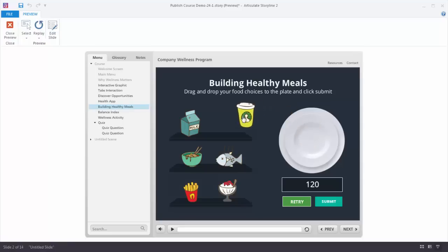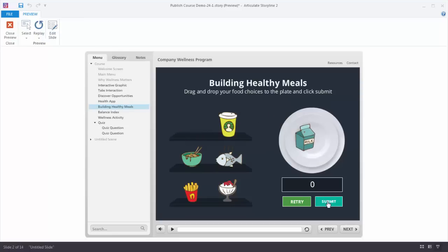If I drag it away and hit submit, there's no longer a 'drop correct' state on this, so it's zero. If I drag this item here it's going to add 103, and if I drag this other one here it's going to add 120 to that. So this is an example of where I'm using numbers — I can add those together and create something more dynamic or complex in my learning experience. That's a good example of a numbers variable.